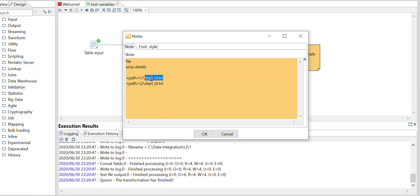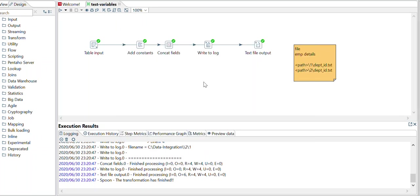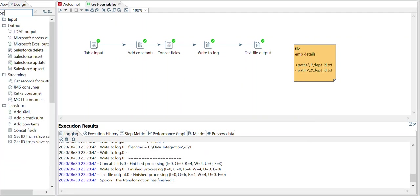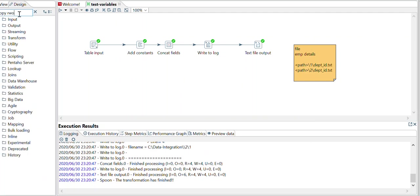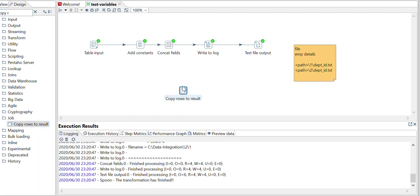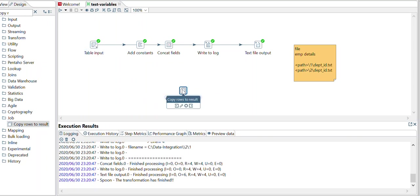So most of us what we do, we use copy rows to result. We use this component, we take the data from this table, copy all the rows here, and then create a new job which will run one by one, that means execution for each row.